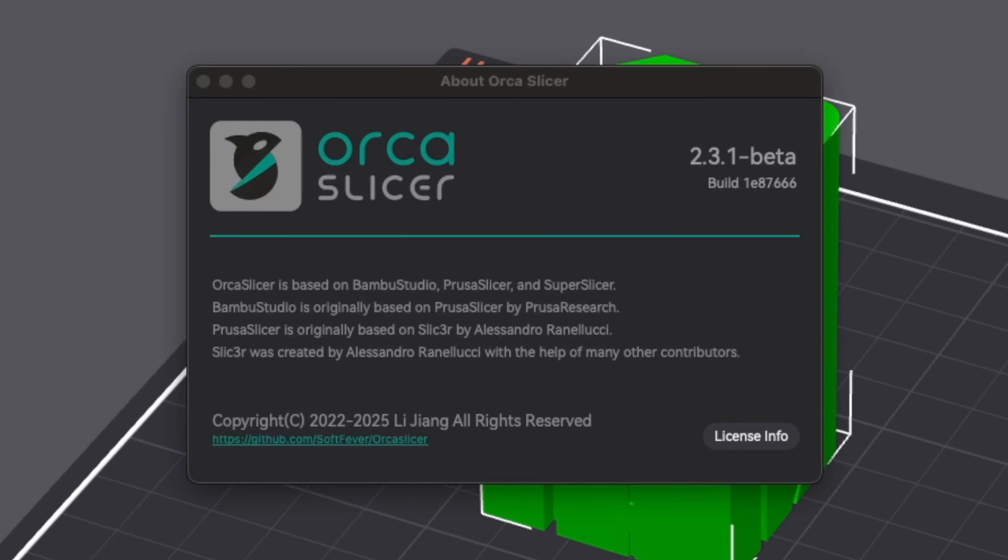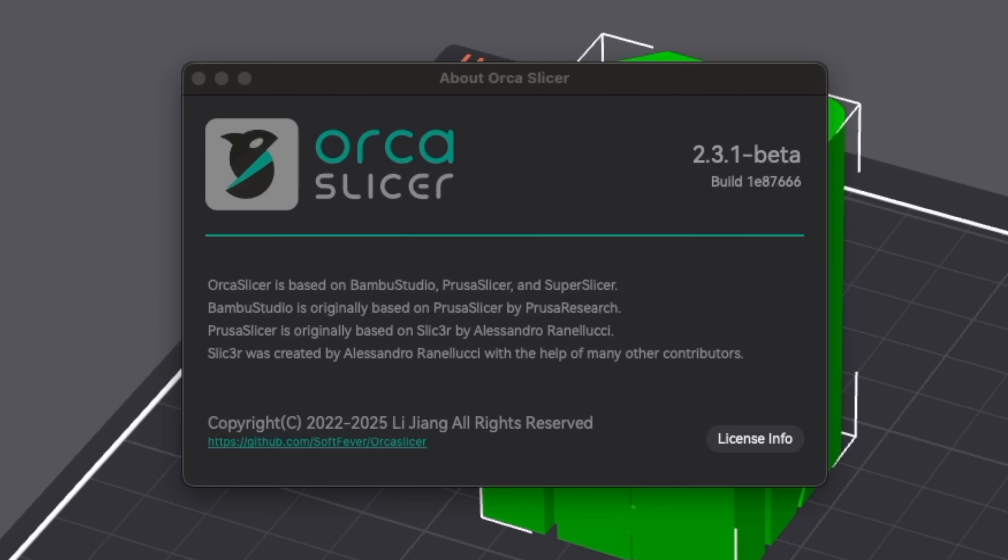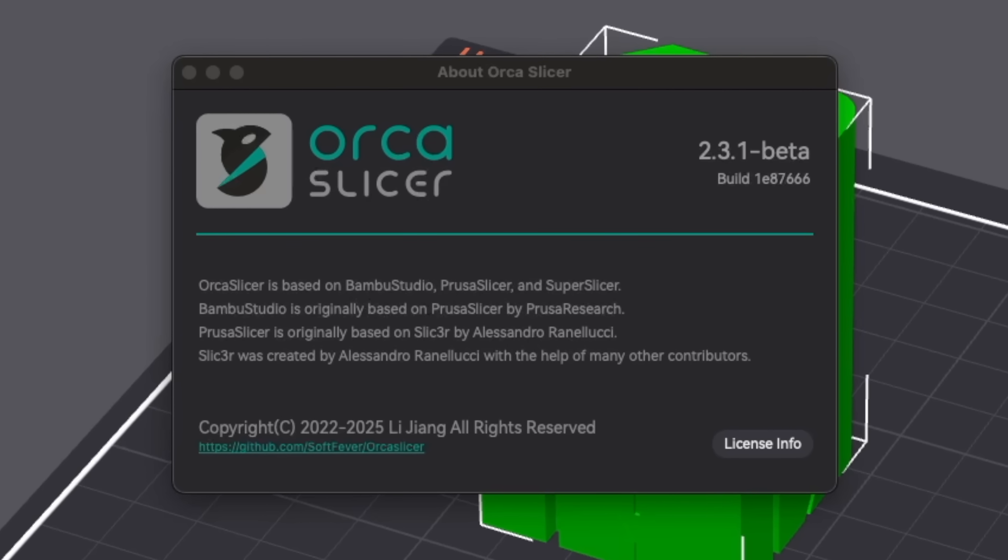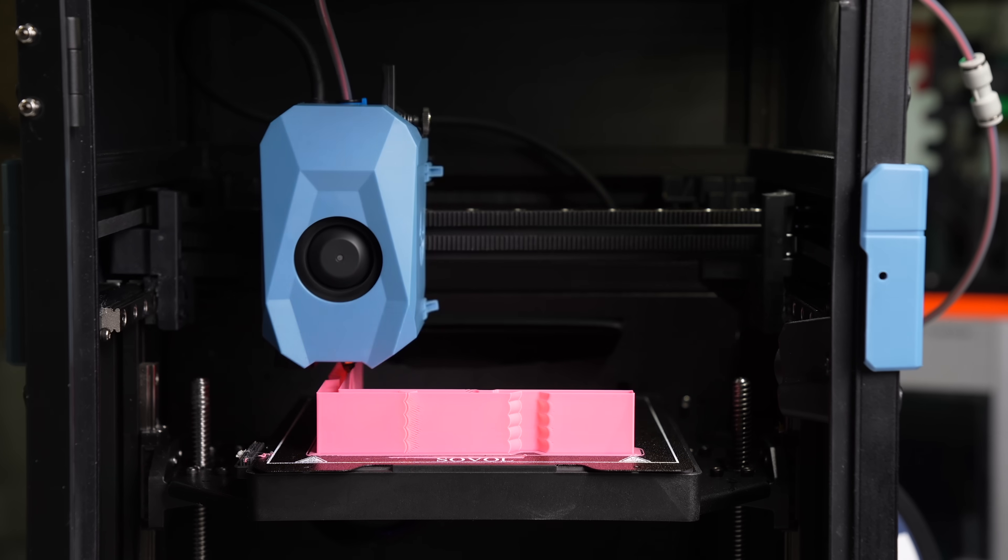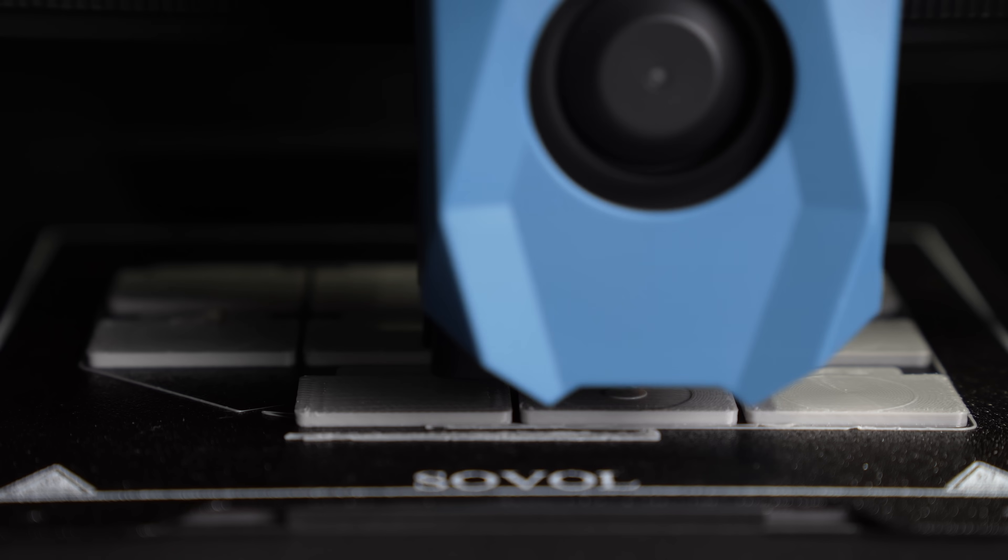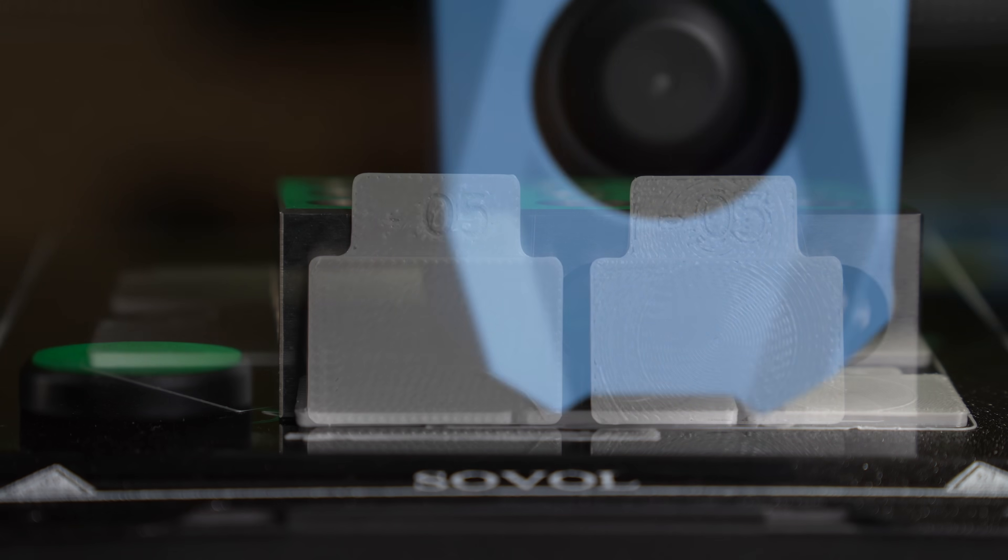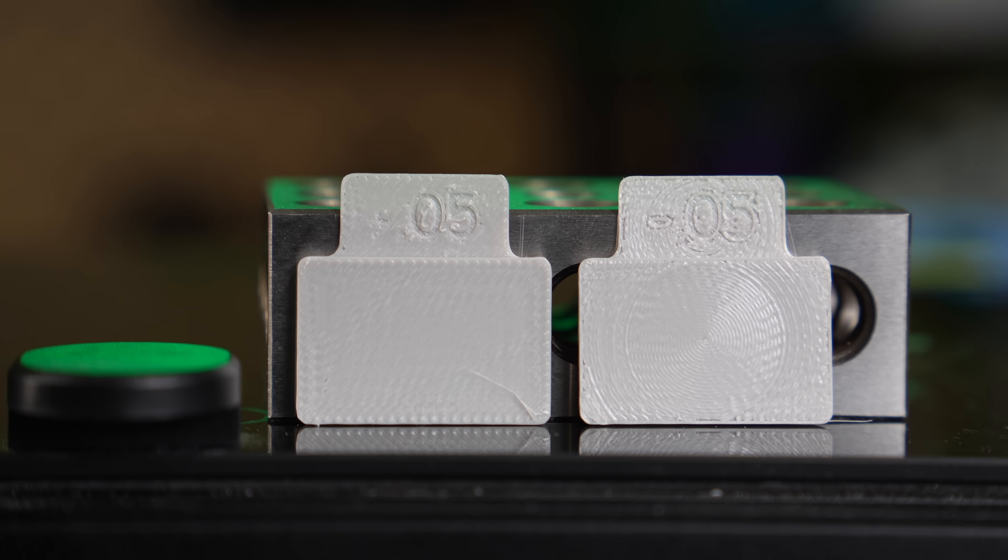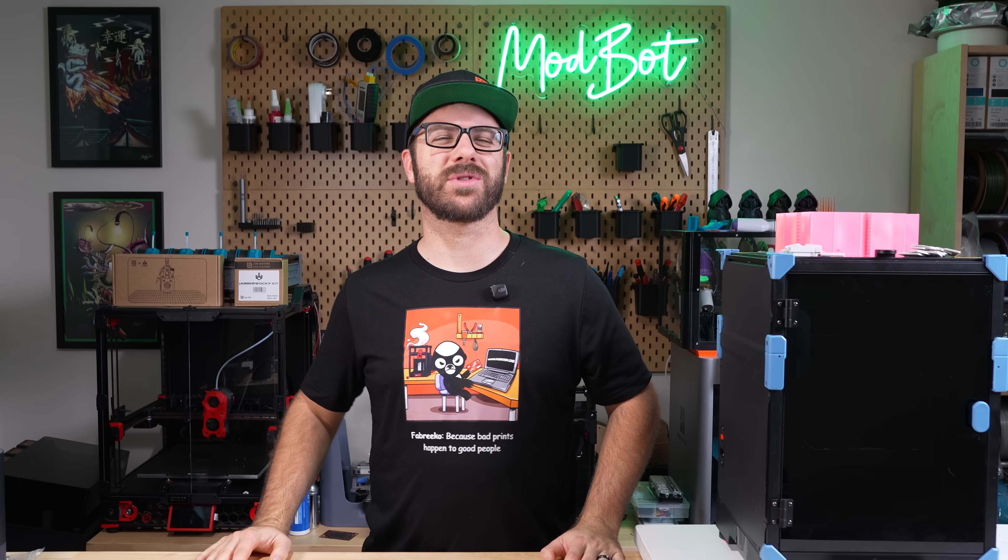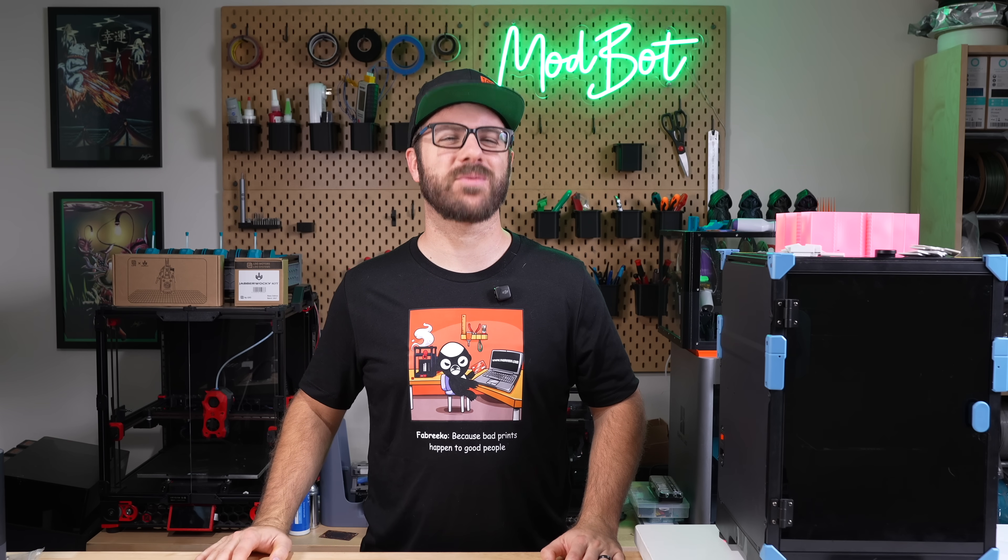At the time of recording, 2.3.1 is still in beta, but I wanted to go over the changes as well as the new tools so that when the full version drops, you are ready. So with all that being said and without further ado, let's get right into today's video.